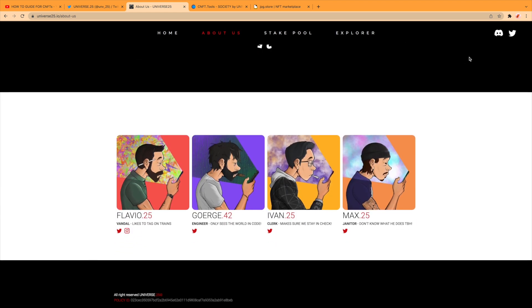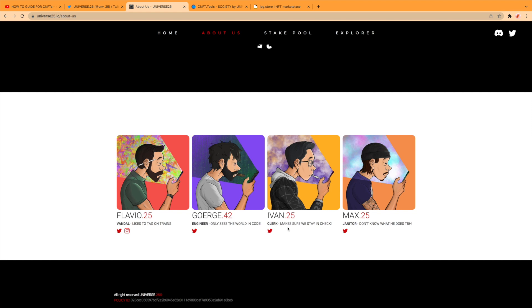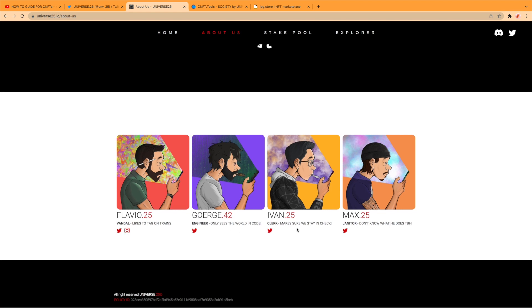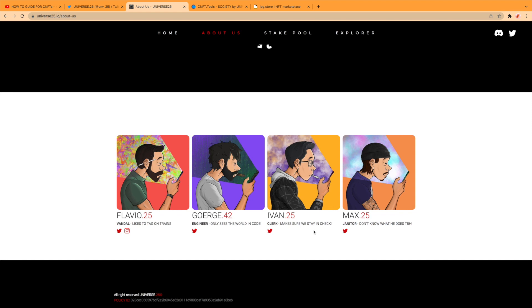So here's the team. You got Flavio, he's a vandal, likes to tag on trains, so I guess he may be doing some of the artwork. George, he's an engineer, only sees the world in code. You got Ivan, makes sure we stay in check, and Max, he's a janitor. Don't know what he does to be honest.